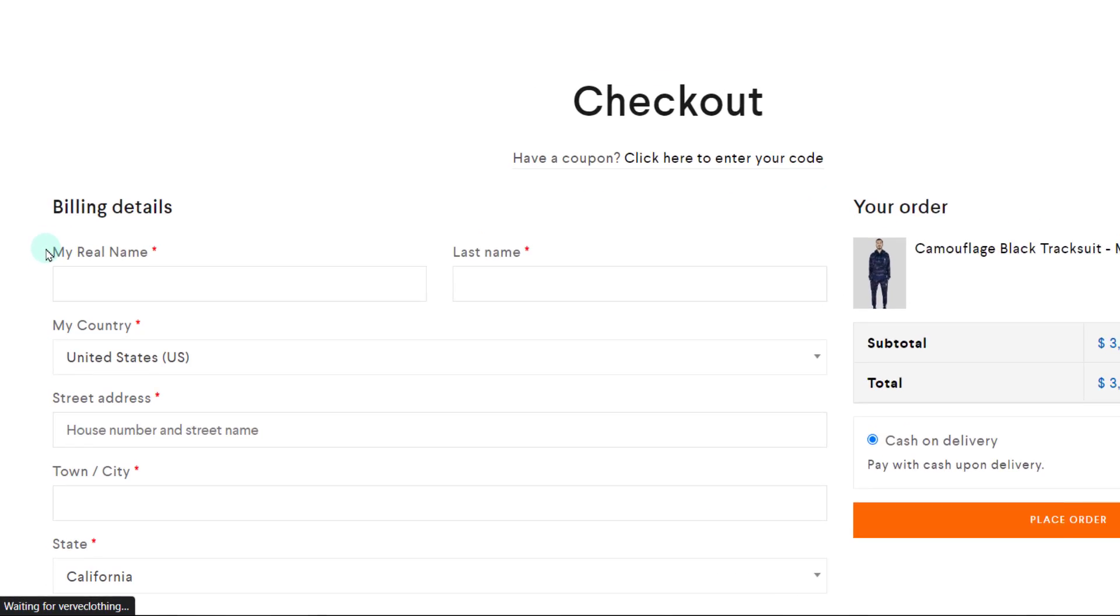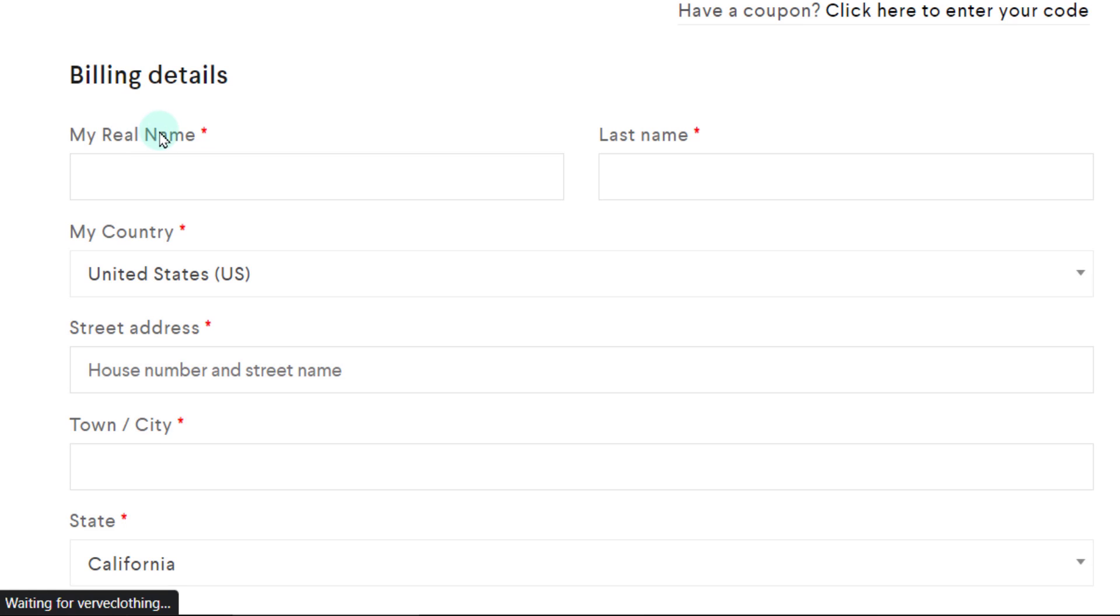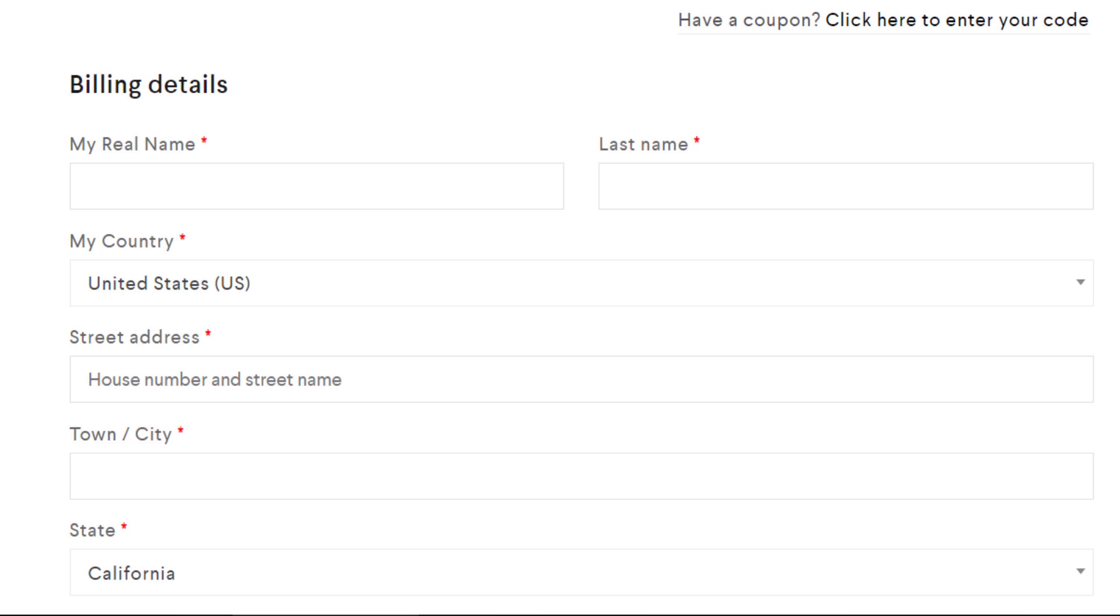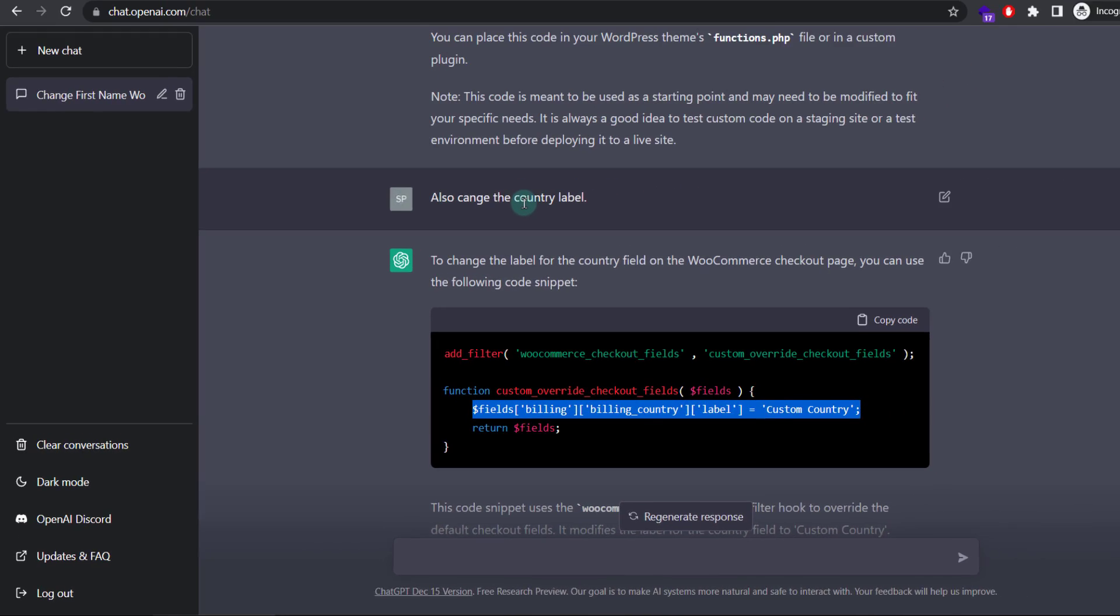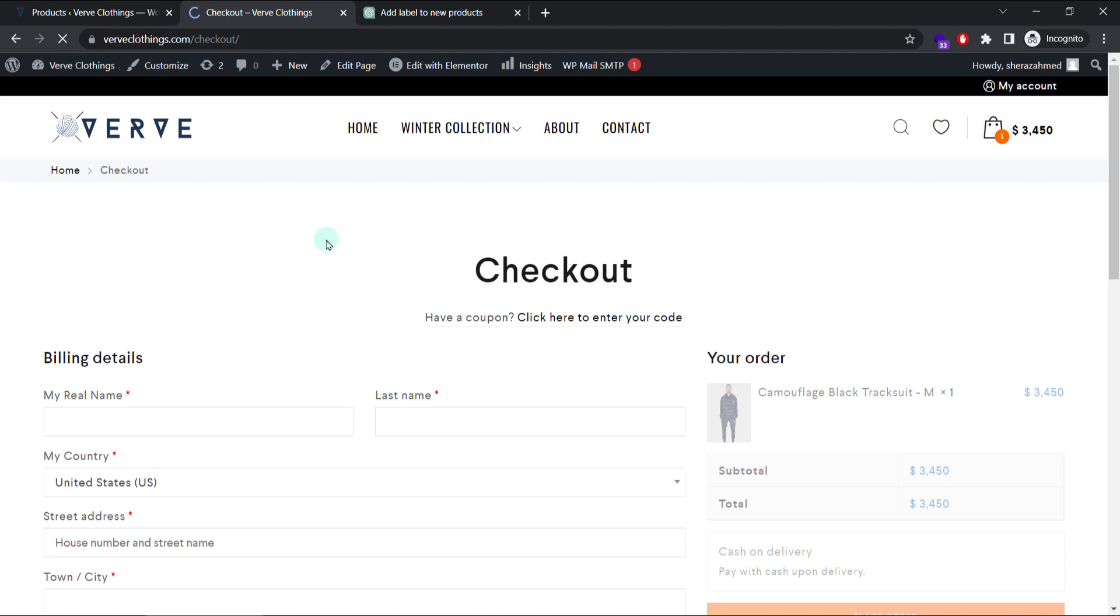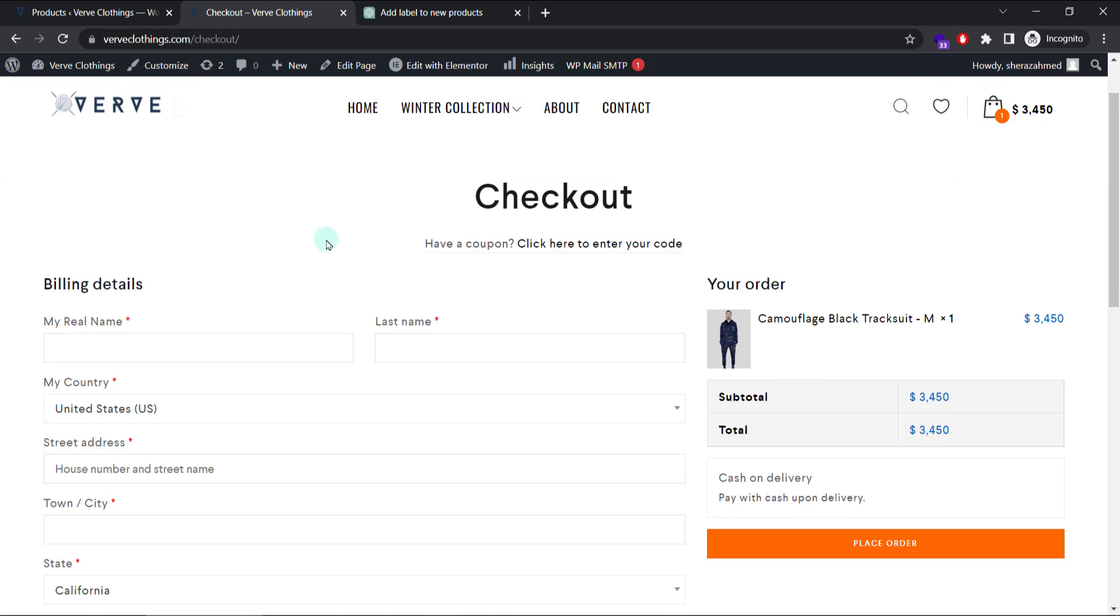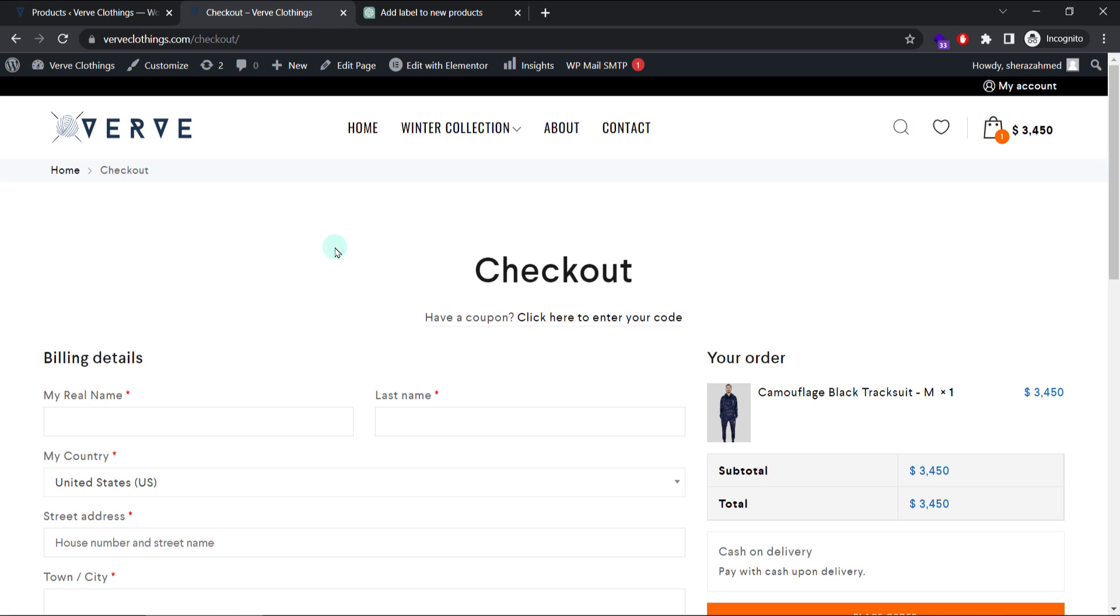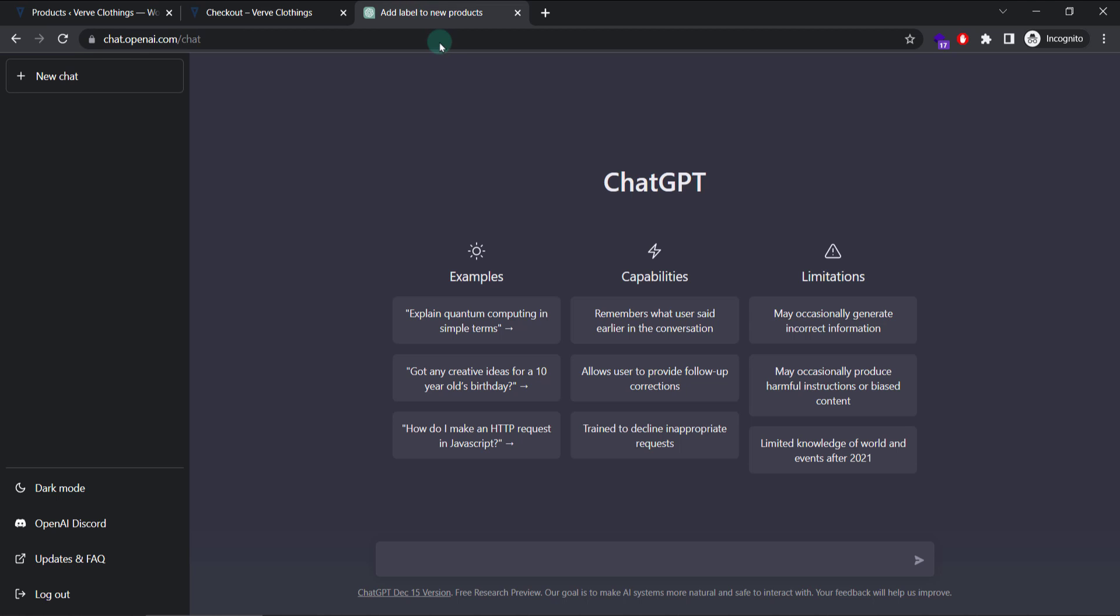Amazing. So I changed two labels. One is my real name and one is my country using ChatGPT. The labels work pretty well in this case. But let's try more complexity of ChatGPT and ask it to write a complete plugin for us.